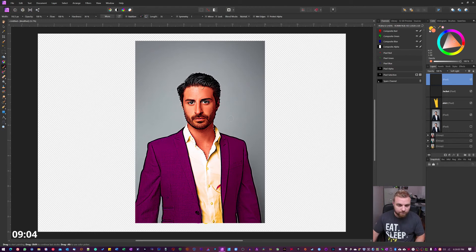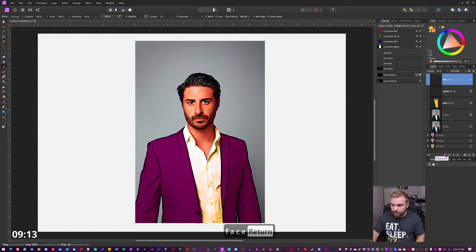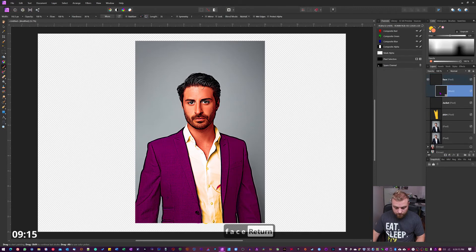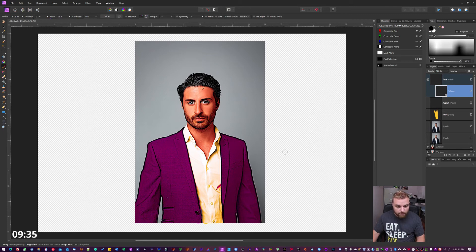For a cartoon, this doesn't look too bad. Name this layer 'face'. Now we can add a mask here really quickly — hit the mask button, then make sure you have black selected and paint with black to remove any overflow over his head. Feather this out a little bit more to clean it up.